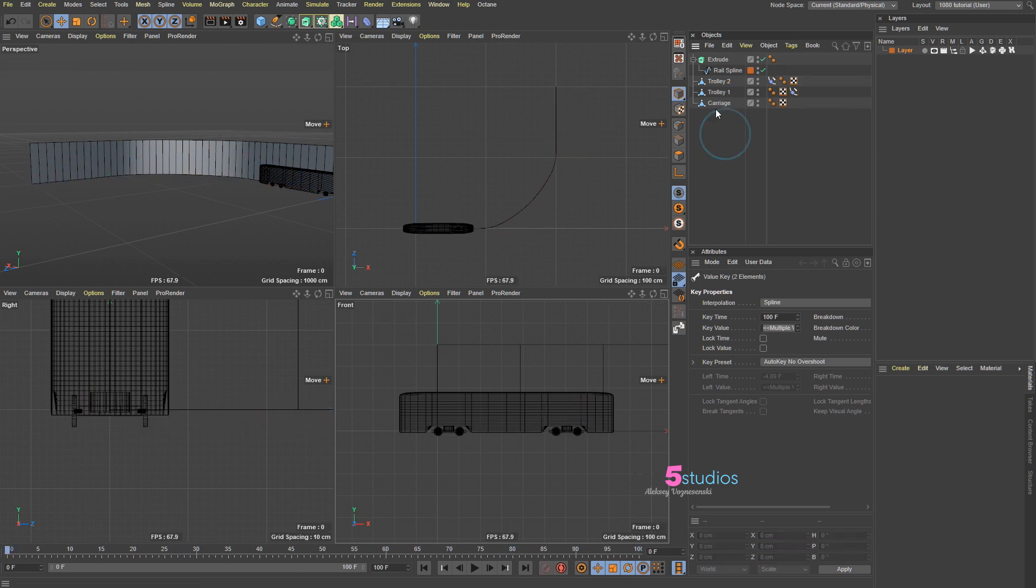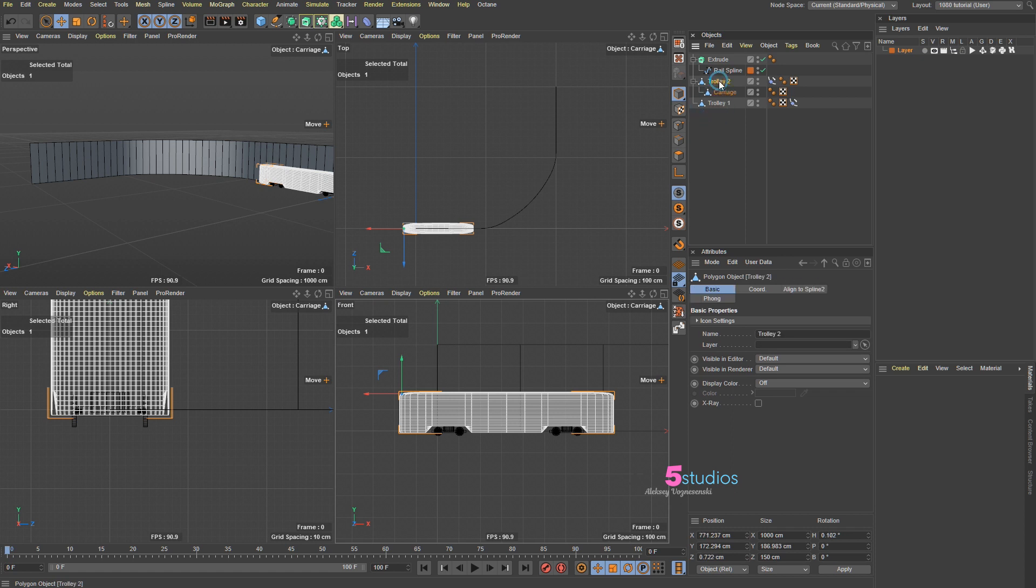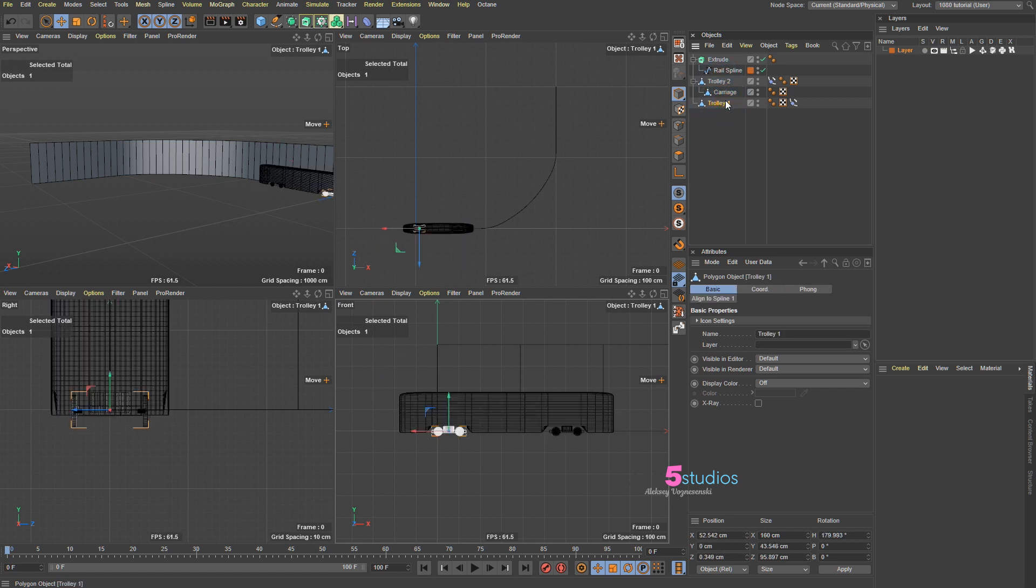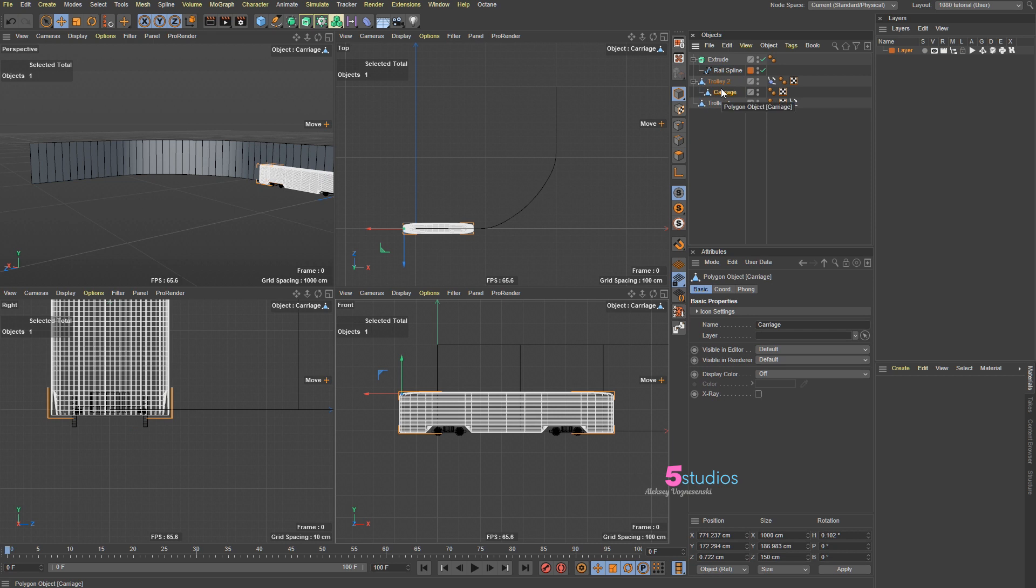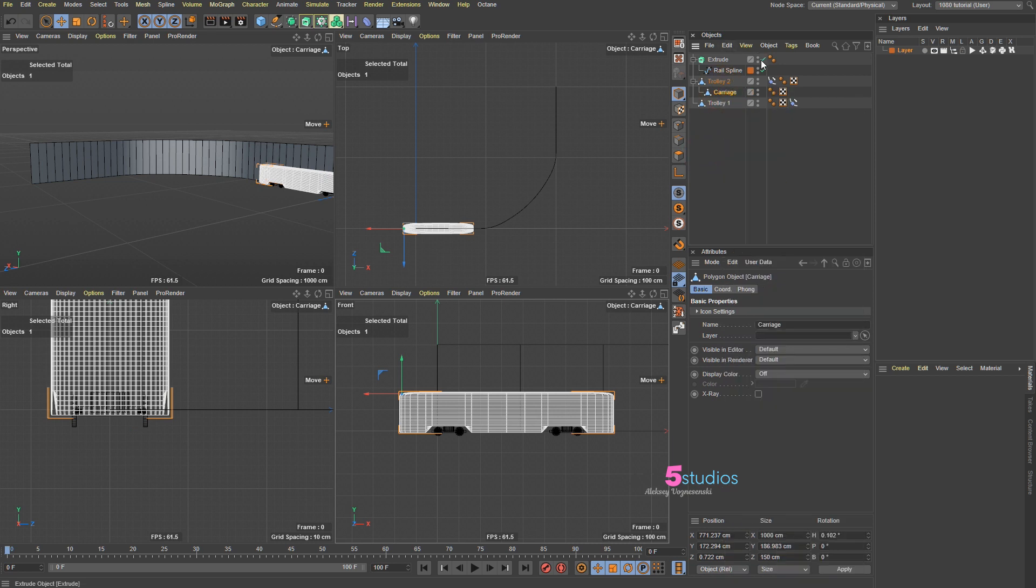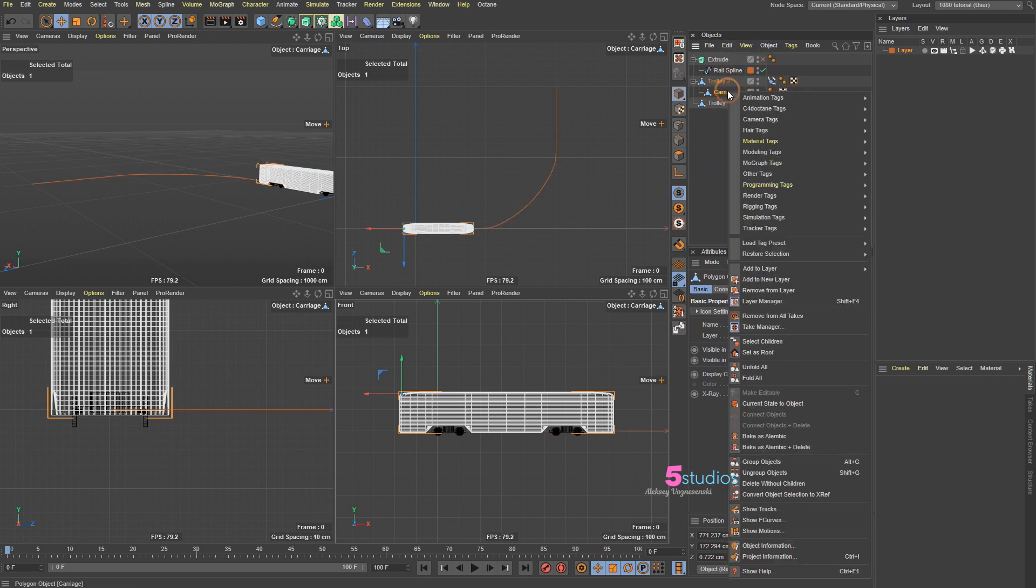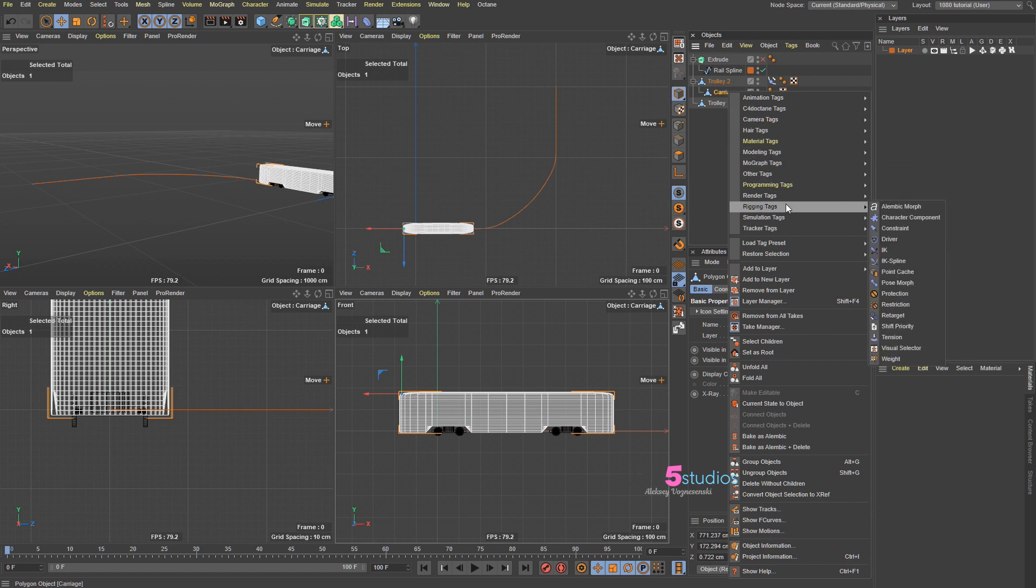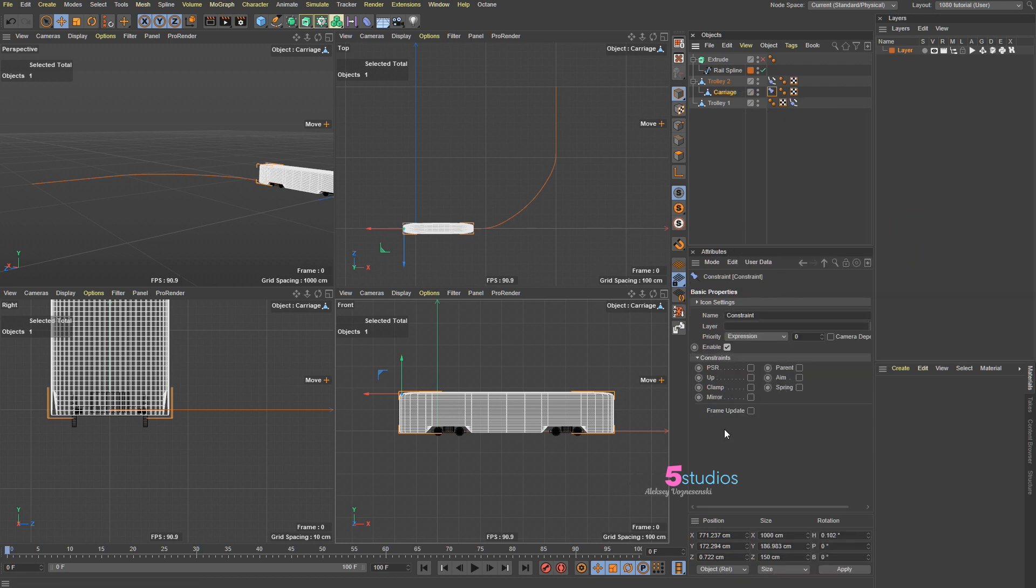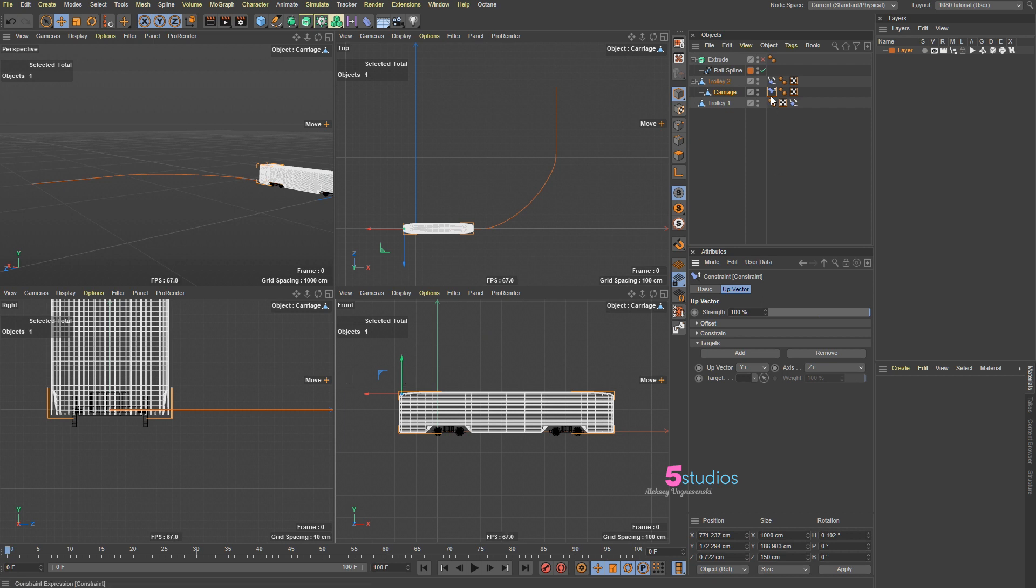The next thing we're going to do is get this carriage and put it underneath the trolley. Then all we need is to right click on it, rigging, constraint tag, constraint, and we're going to use an up vector. First we need to change the axis we want this guy to rotate.